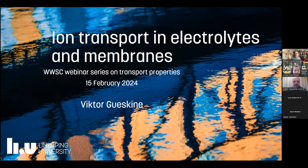Welcome, everyone. This is the fourth seminar in this series on transport properties within the VVSC. Today, we have the honor of having Dr. Victor Geskin, who is a principal research engineer at Linköping University.